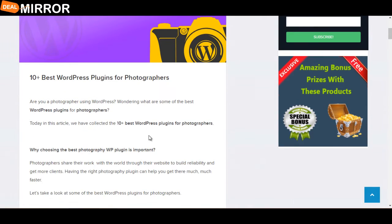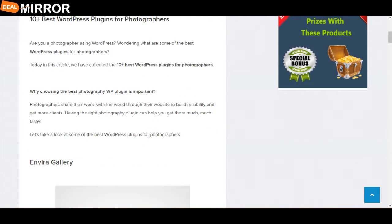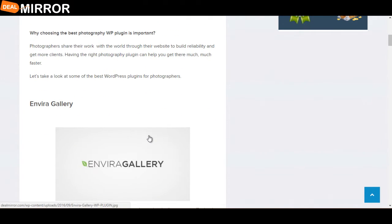Are you a photographer using WordPress platform? Are you searching for the best WordPress plugins for photographers? Your answer is right here.